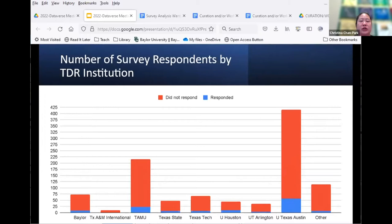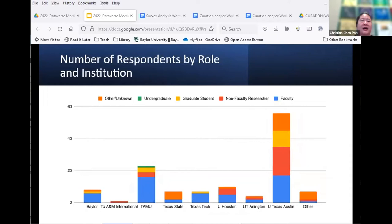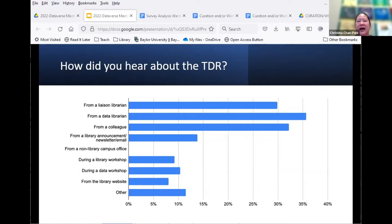Reminders were sent on February 22nd and March 10th. The survey closed March 22nd with 123 responses, yielding a 12% response rate. Response rates for individual TDR institutions ranged from 10 to 22 percent. Of the 123 respondents, 44% were faculty, 23% non-faculty researchers, 12% graduate students, and 20% had another status such as librarian. Users mostly learned about the TDR by word of mouth from a librarian or colleague — no one indicated they heard about it from a non-library campus office, which could be an area for outreach.